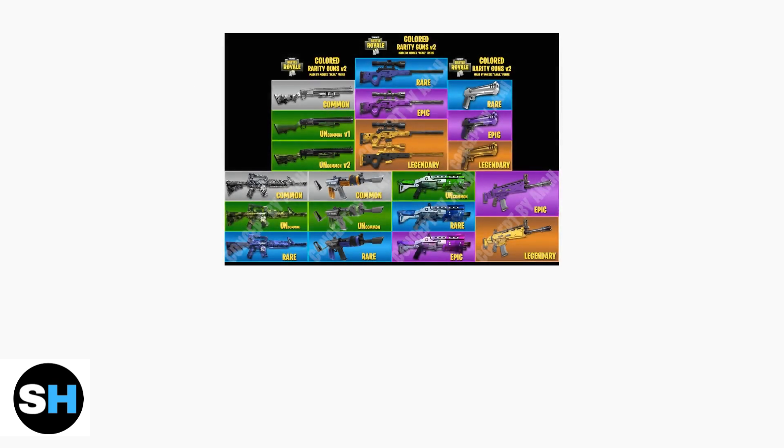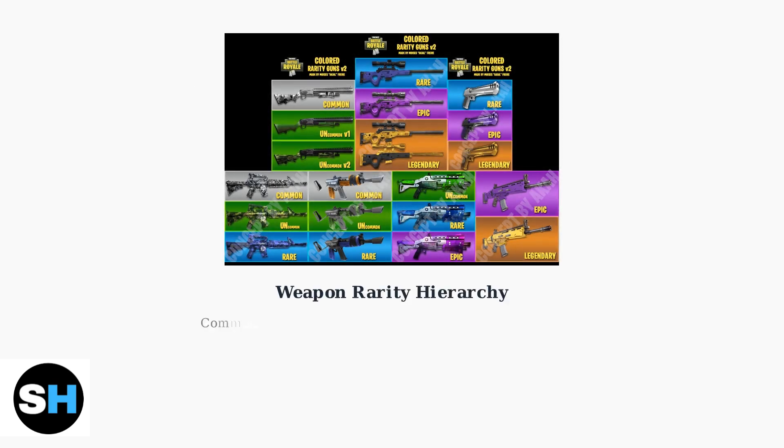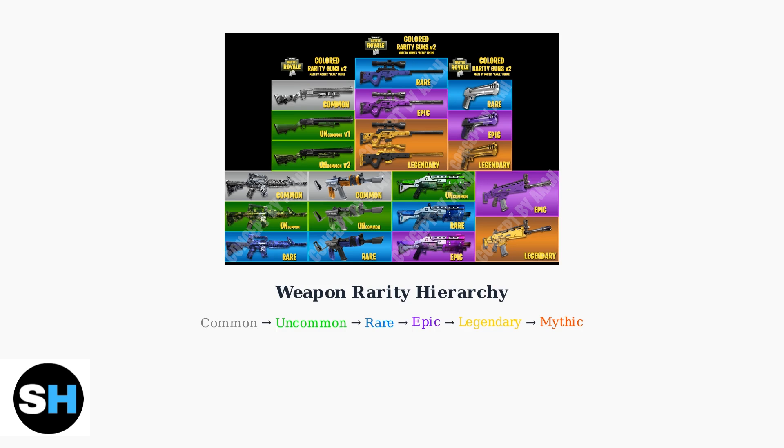The system intelligently manages your inventory by prioritizing weapon rarity. It automatically replaces lower tier weapons with higher tier ones, following the rarity hierarchy from common all the way up to mythic weapons.